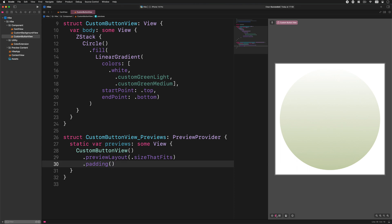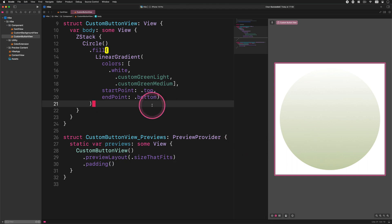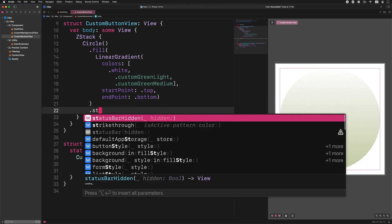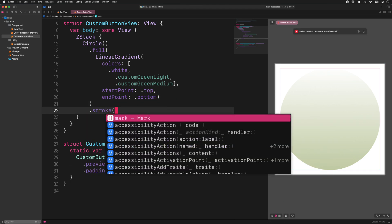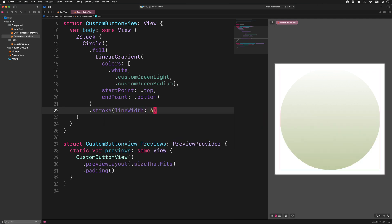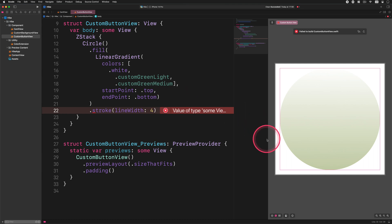Next, let's add a stroke to this circle. Enter this code after the fill modifier: stroke, line width 4.